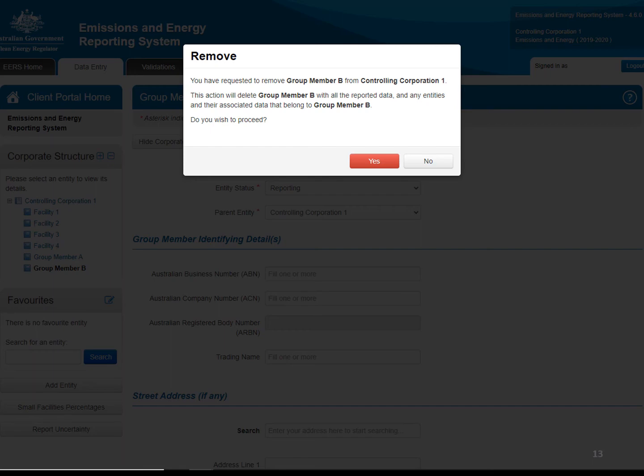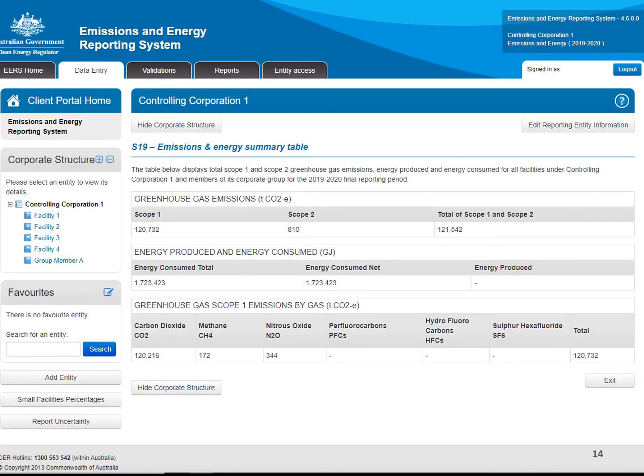For example, if you delete a group member that has several facilities with data attached to it, the group member and all attached facilities will be deleted. If you're sure you wish to delete this entity, click the Yes button. The entity will then be removed from the corporate structure.